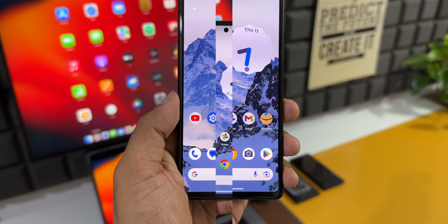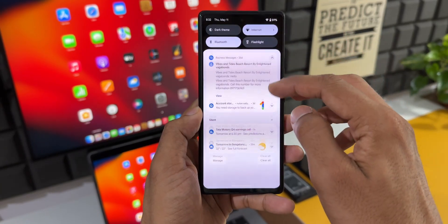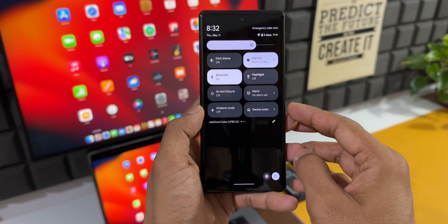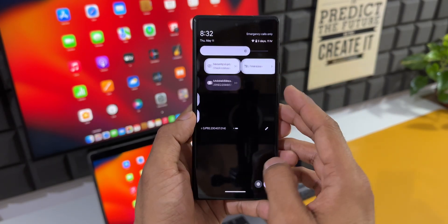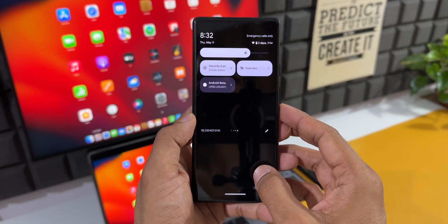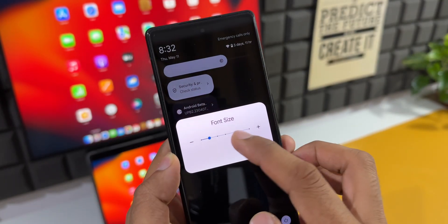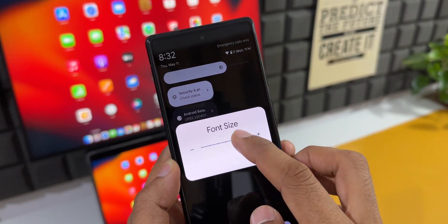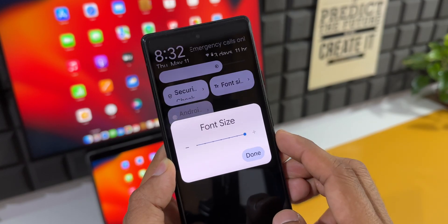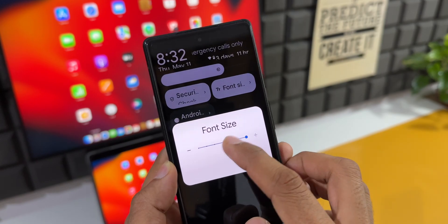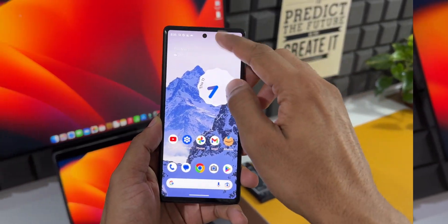The next important feature which has been added is this all-new toggle to change the font size right from the quick panel. We don't really have to go into the settings to change the font now — we can just tap on this font size option to quickly increase or decrease the system font size right from here. That is cool.